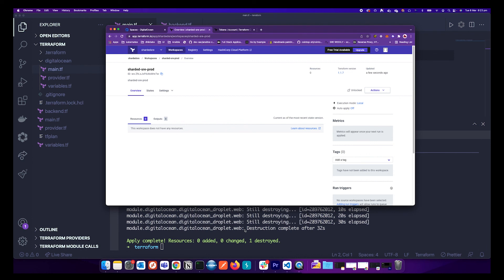So this is how you can manage your state file using different locations. You can store it locally — though that's not recommended. You can store it in S3-type storage such as Digital Ocean Spaces or AWS S3. Or you can use Terraform Cloud, which is free. That's all for today — I hope everyone learned something. If you liked the video please subscribe, and comment below how you manage your Terraform state files. Have a good day, bye!